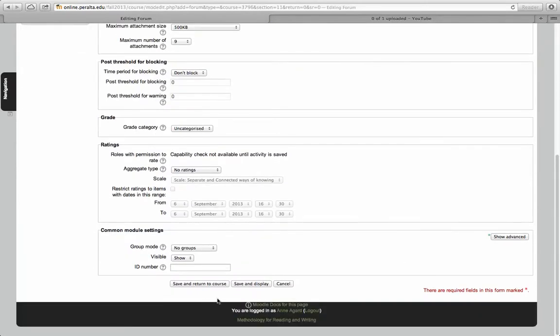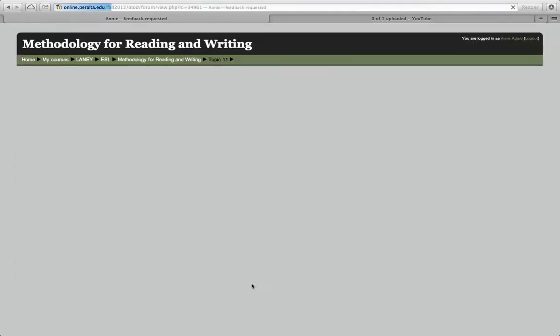If you click save and display, you'll see what people see when they click on it.